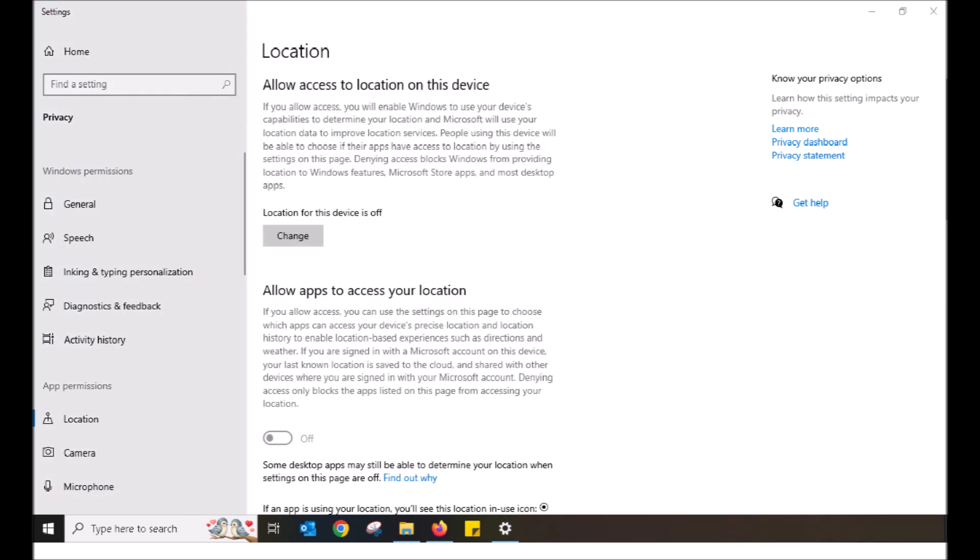The last thing I'll get you to scroll to is Location. Personally, my location is switched off as I do not need Windows knowing where my laptop resides.